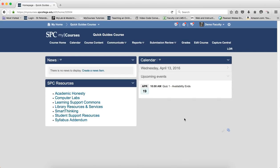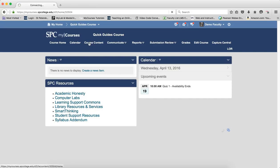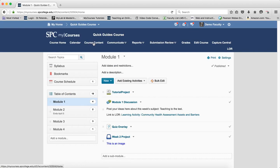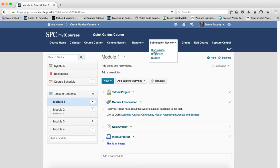One of the questions that the My Courses for Faculty Support team gets a great deal is, where do I set my dates? Do I set them in the content area? Do I set them in the submission review area on discussions, drop boxes, and quizzes?